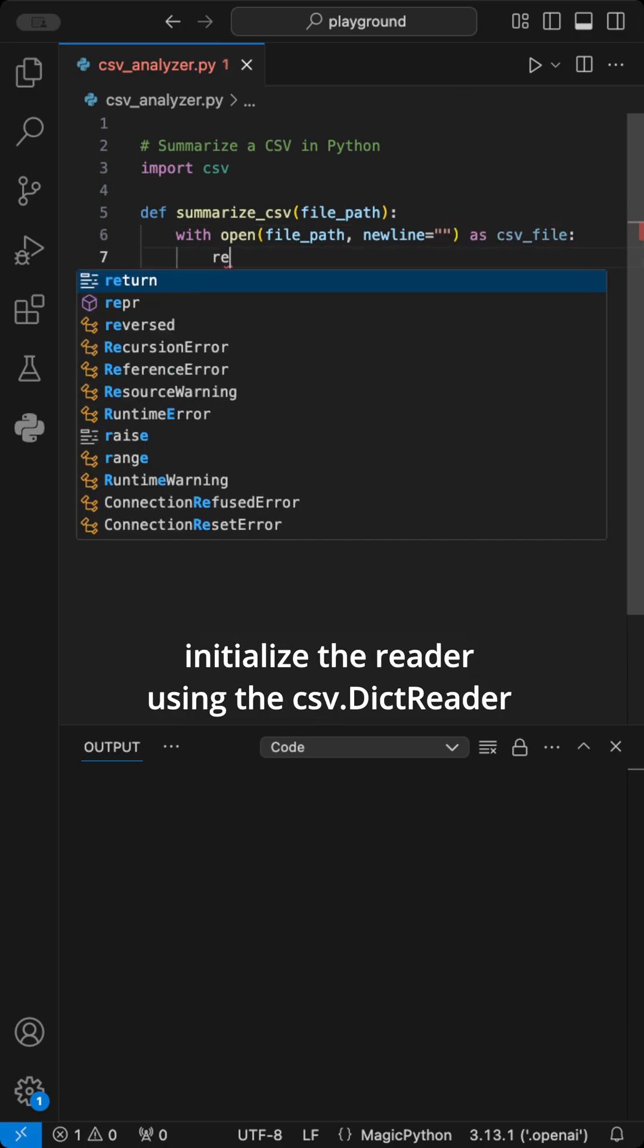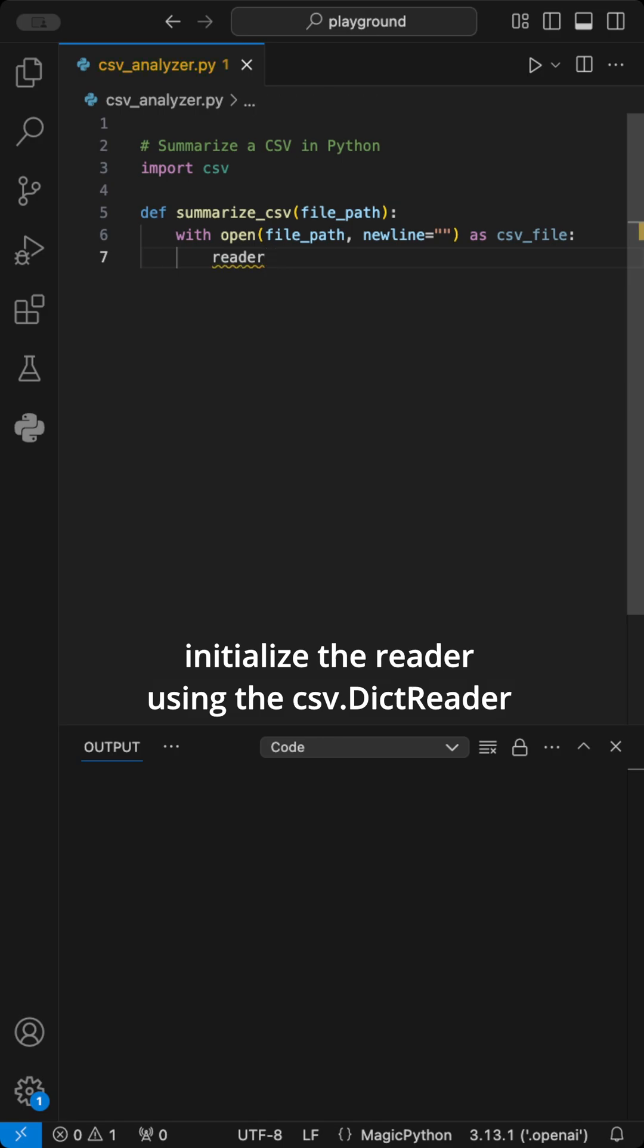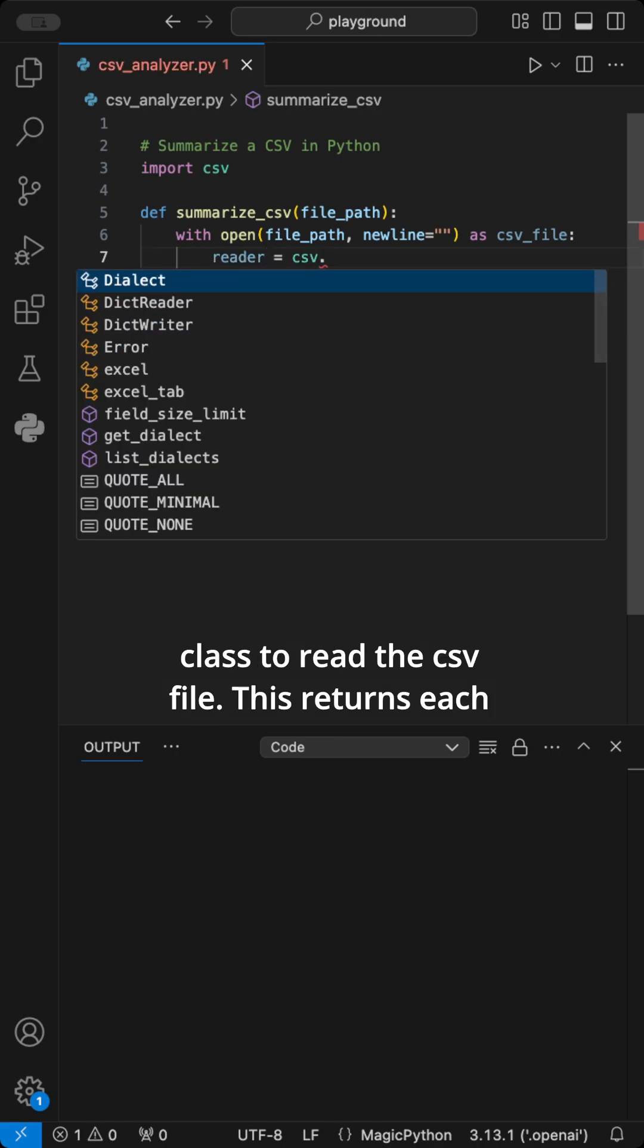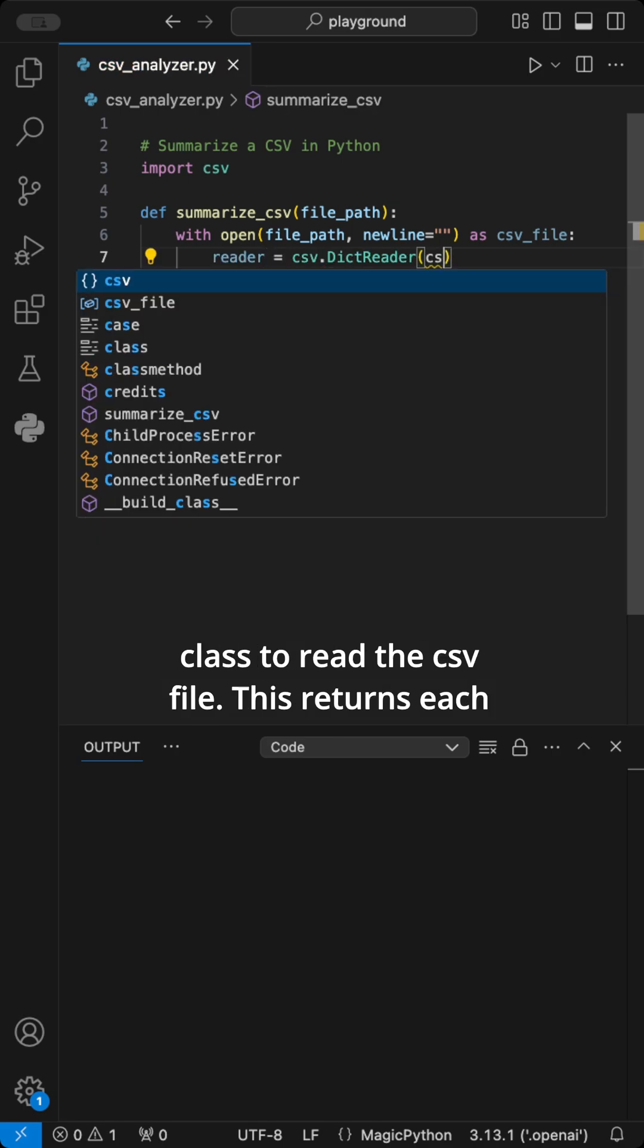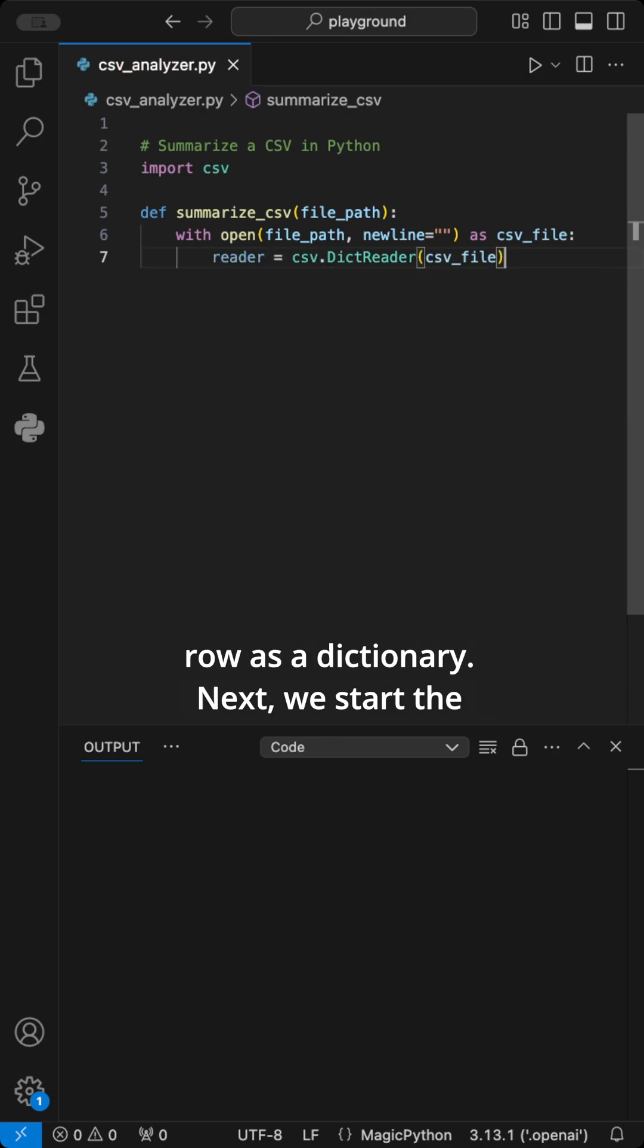Then we initialize the reader using the CSV.DictReader class to read the CSV file. This returns each row as a dictionary.